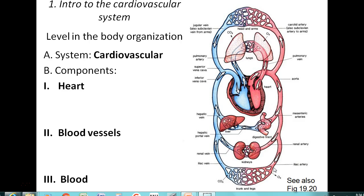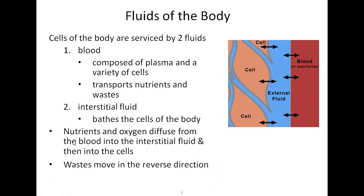We also have microscopic vessels called capillaries, which are our exchange sites for oxygen, nutrients, carbon dioxide, and waste products between blood and tissues. The fluids of the body include blood, which is composed of plasma and a variety of cells. The purpose of blood is to transport nutrients towards cells and get wastes away from those cells. In addition to blood, we have interstitial fluid that bathes the cells of the body.